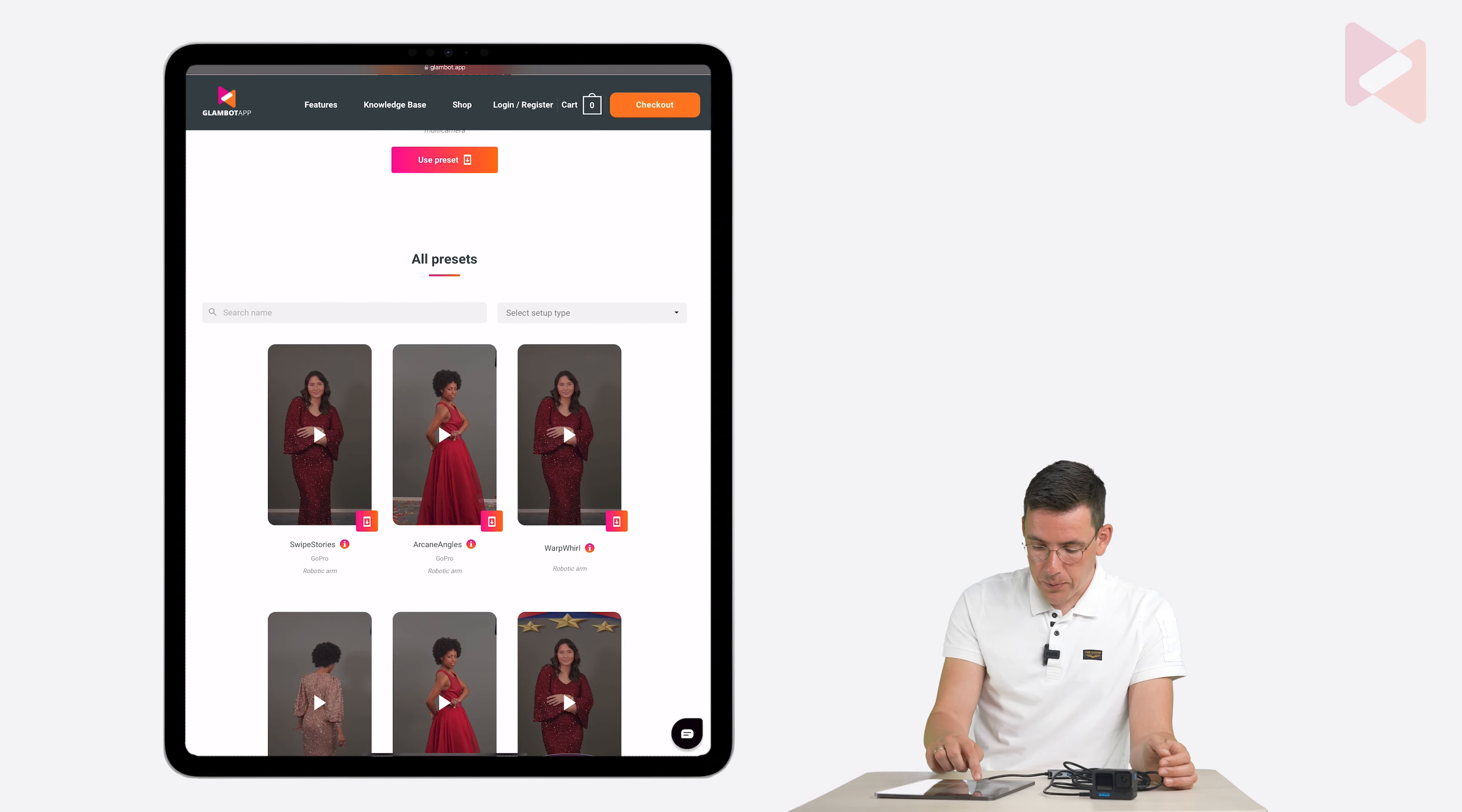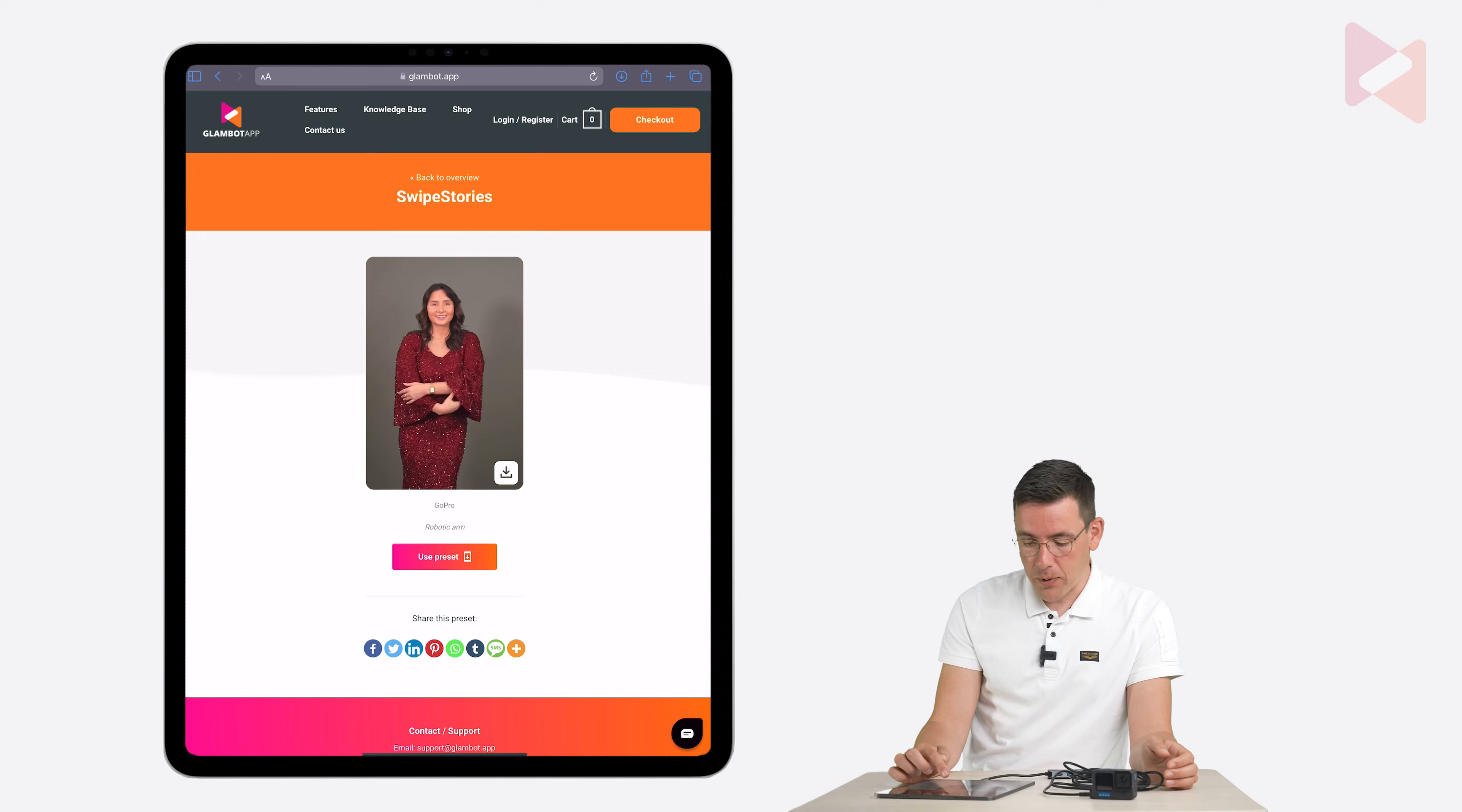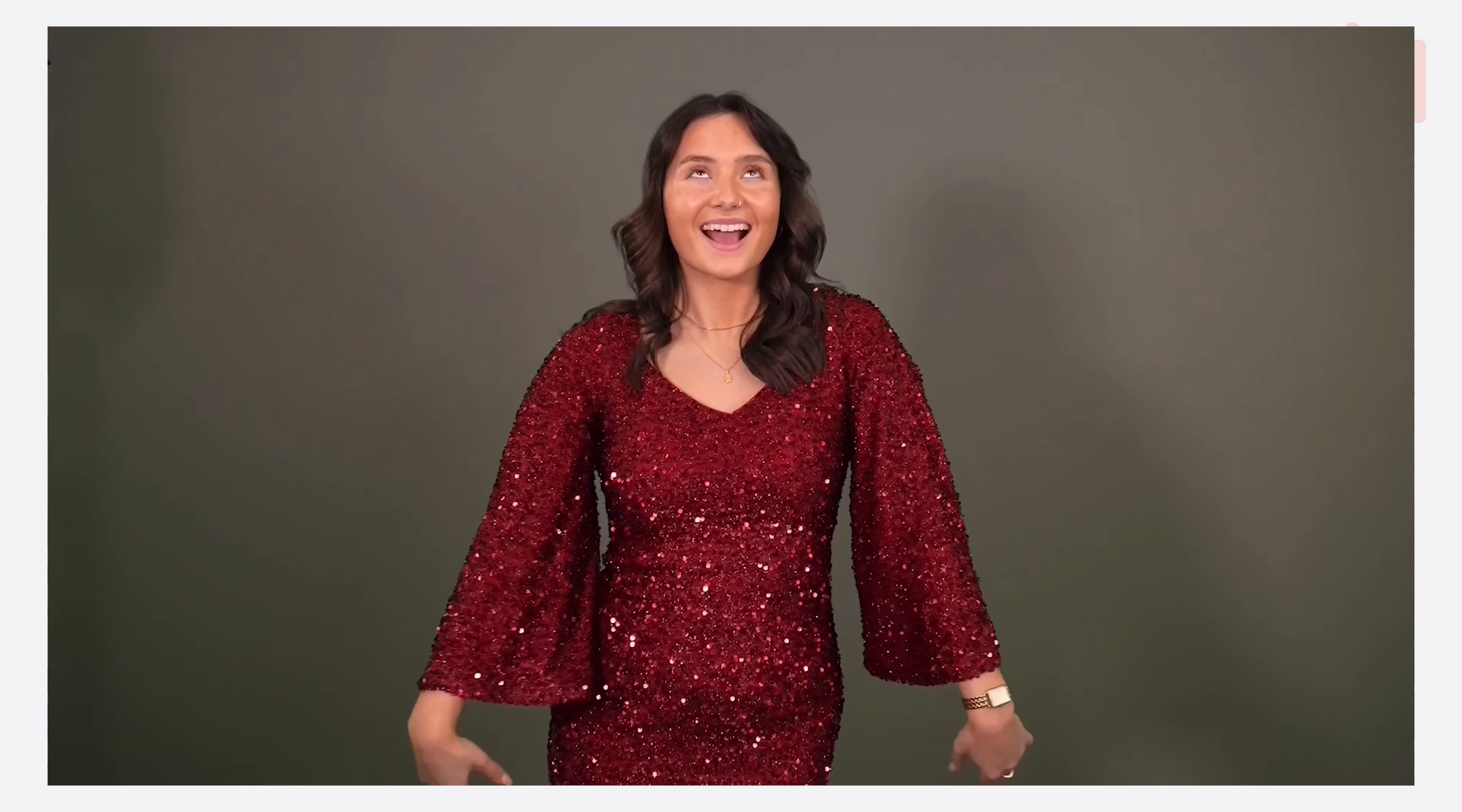So I'm going to tap on the info icon right under it. There's the video. I can download it to share it with my client. And you can reuse this preset by pressing use preset. So let me download it. And show you how it looks like. Tap on download. And tap on the video. And there is your video. That's pretty amazing, isn't it?